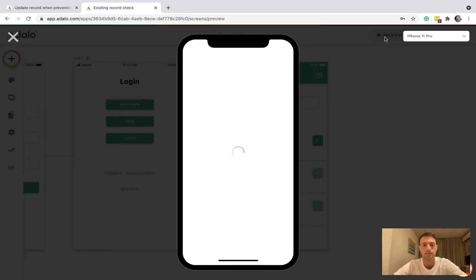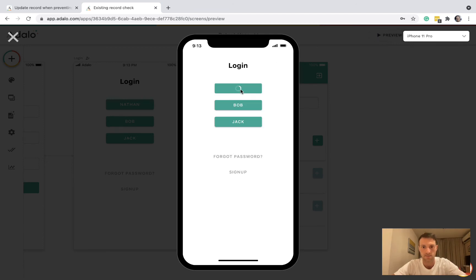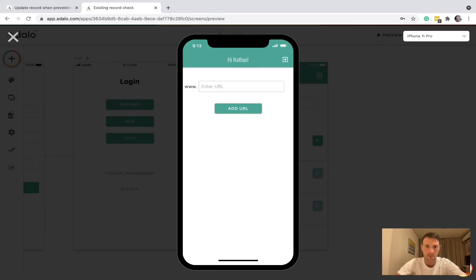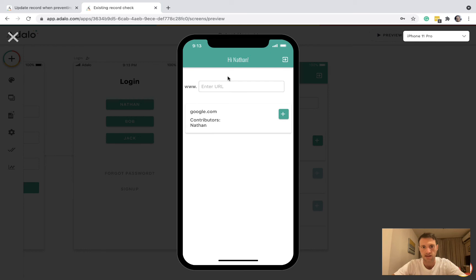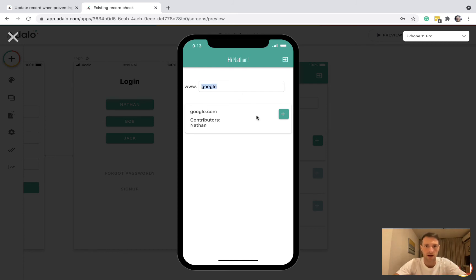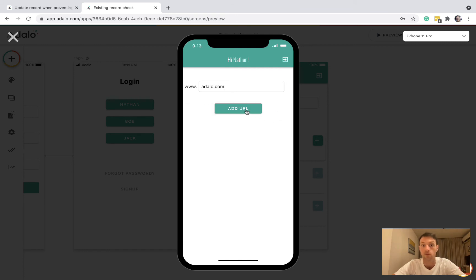So I think this should do the job. Let's test it out. Let's go in as Nathan and add google.com. All right, so we can see Google down here. Now if I try to put Google again, the button to add it is not coming up. But say I want to add adalo.com — I've got the button back again.